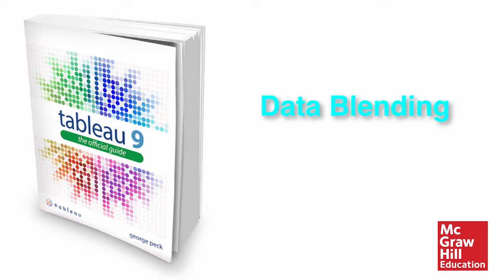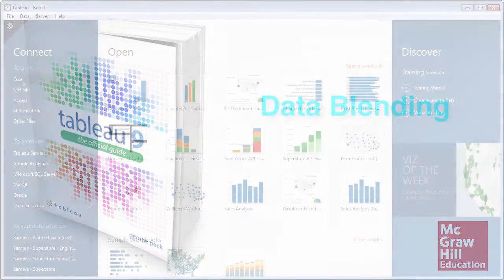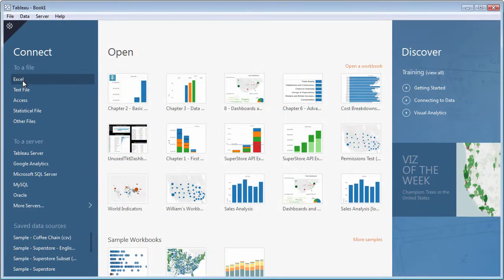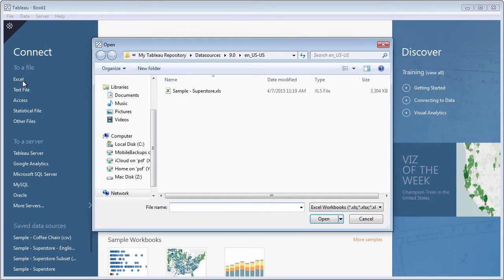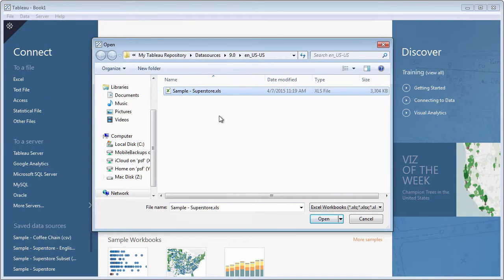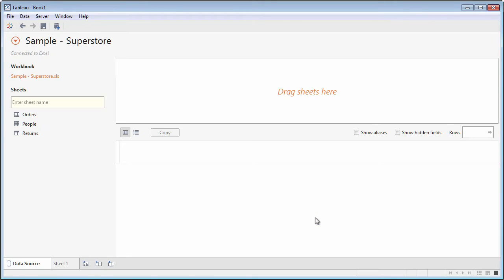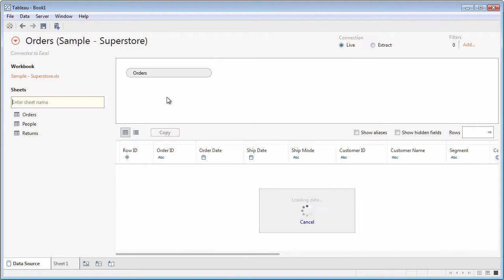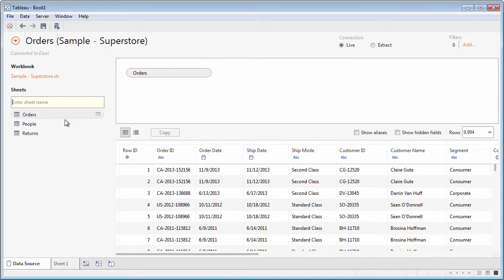It's very common to need to tie data together from more than one table in a data source, or even more than one data source. When you connect to a data source, you join multiple tables from the same database in the data source page.